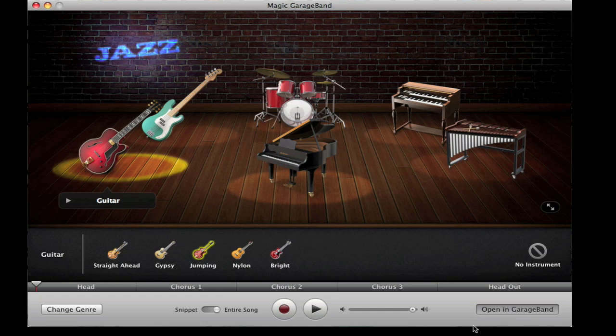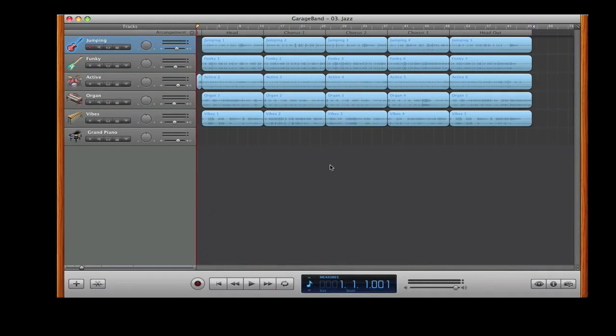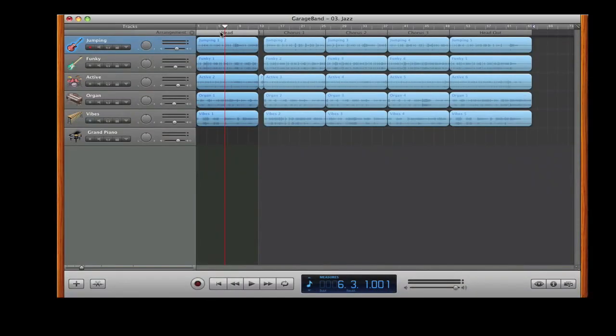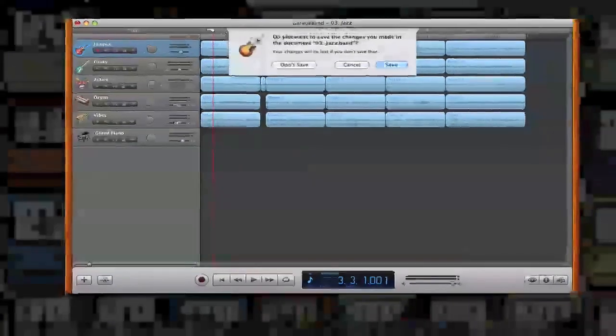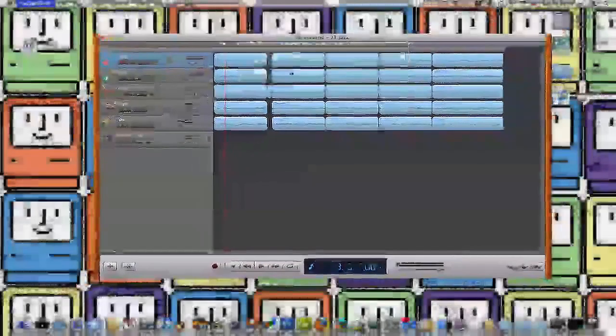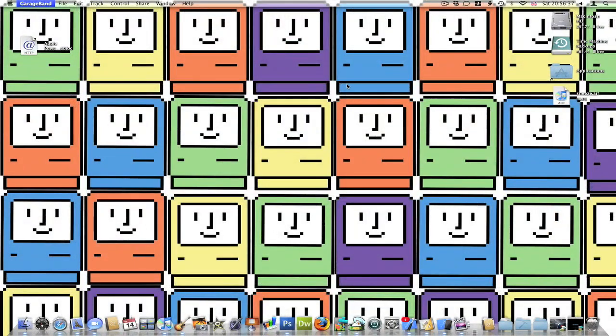As you can see it's loading here. Here is a song with all the instruments that I chose. It's basically a very easy, simple, and great quick way of making music in GarageBand if you're not that good at making music personally. I would completely recommend it if you just want a quick way to make music.